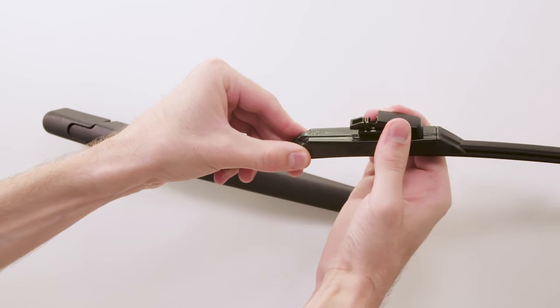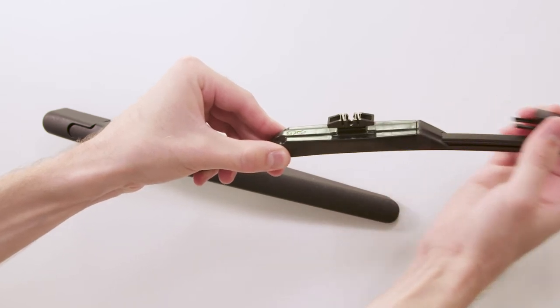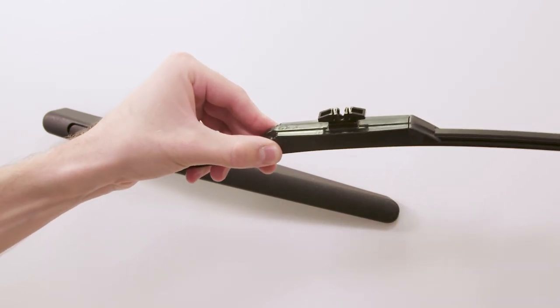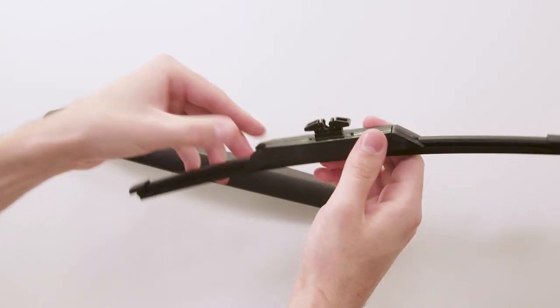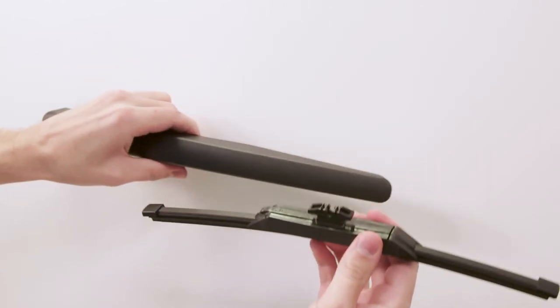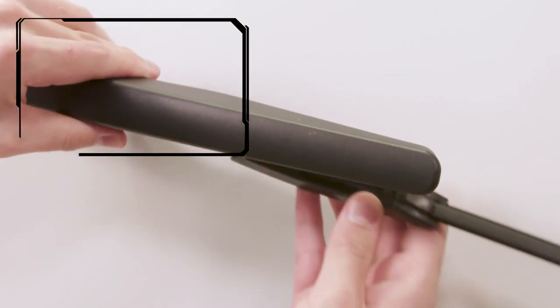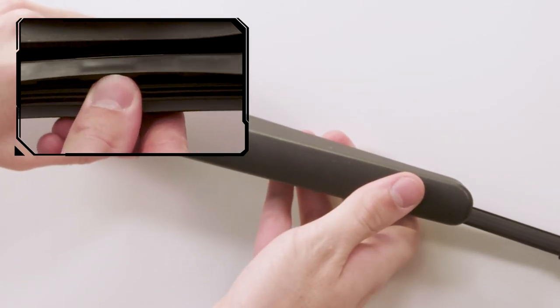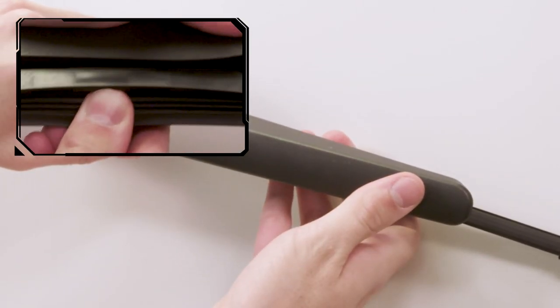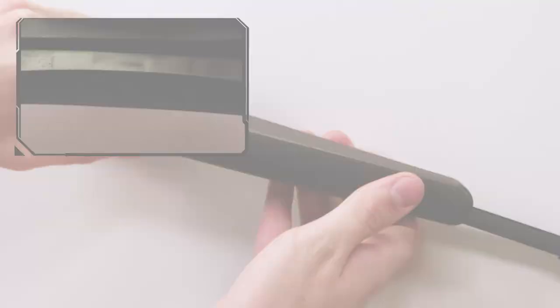Remove the plastic cover in the center of the blade and discard it. Align the groove in the center of the blade with the pin on the underside of the wiper arm and press them together.